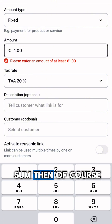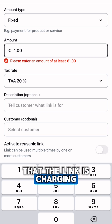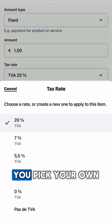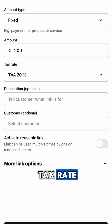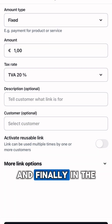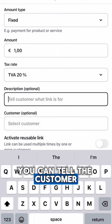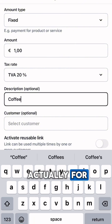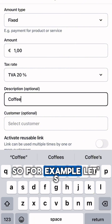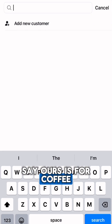Then you enter the amount that the link is charging, pick your own tax rate, and finally in the description box you can tell the customer what the link is actually for. So for example, let's say ours is for coffee.